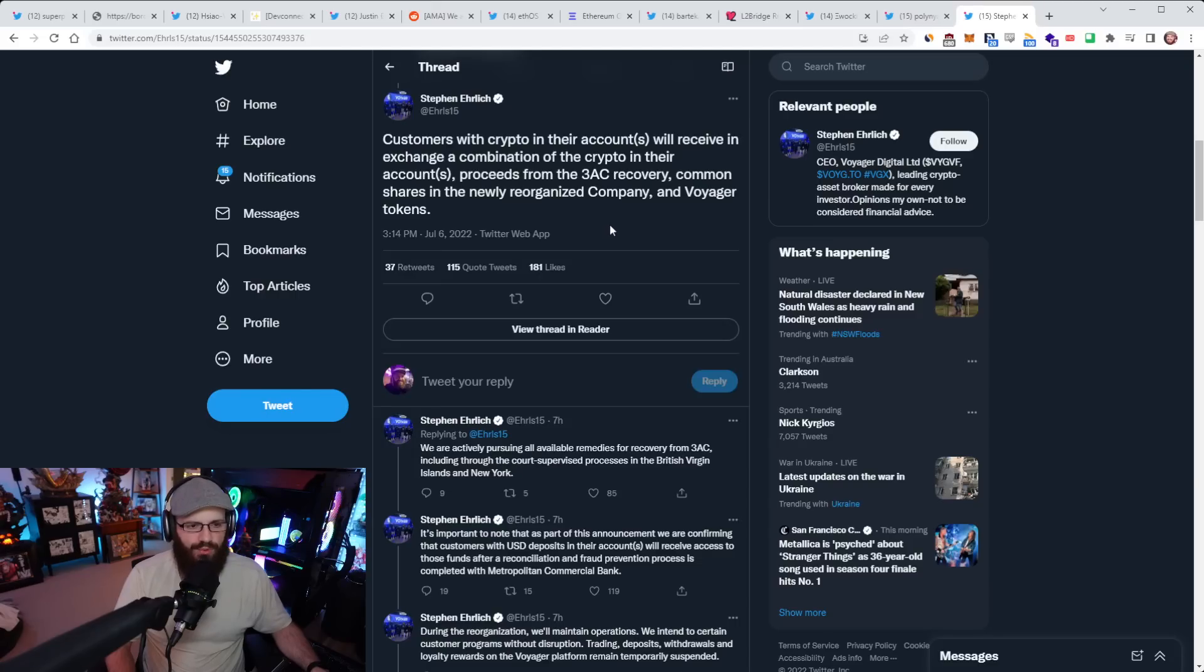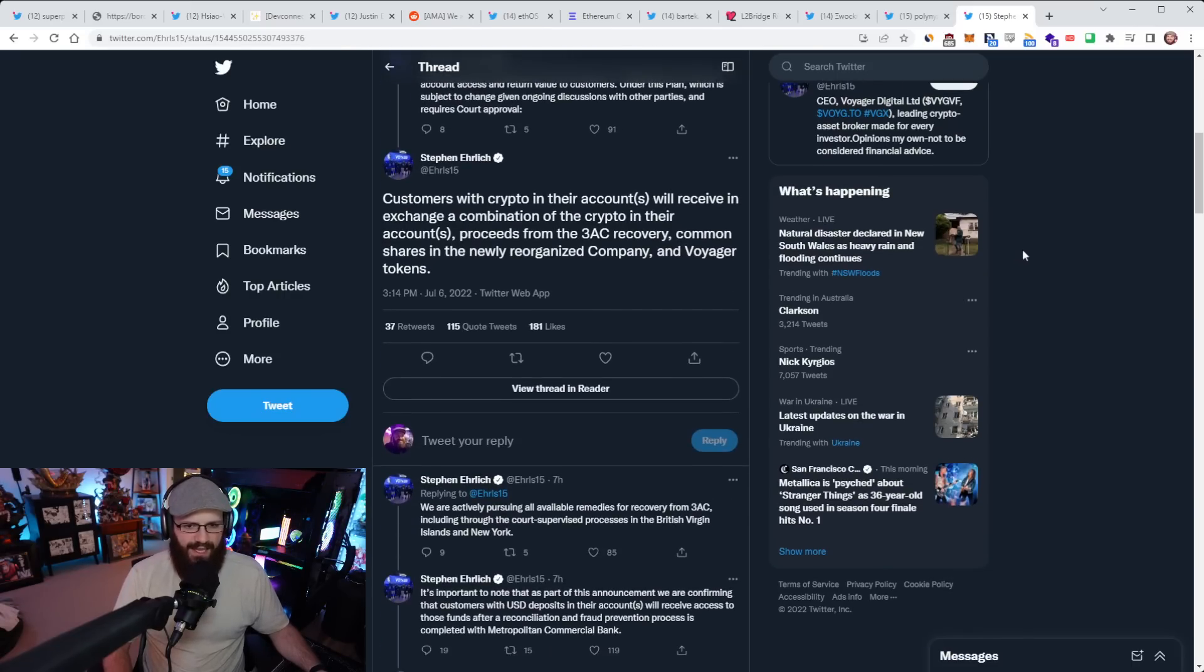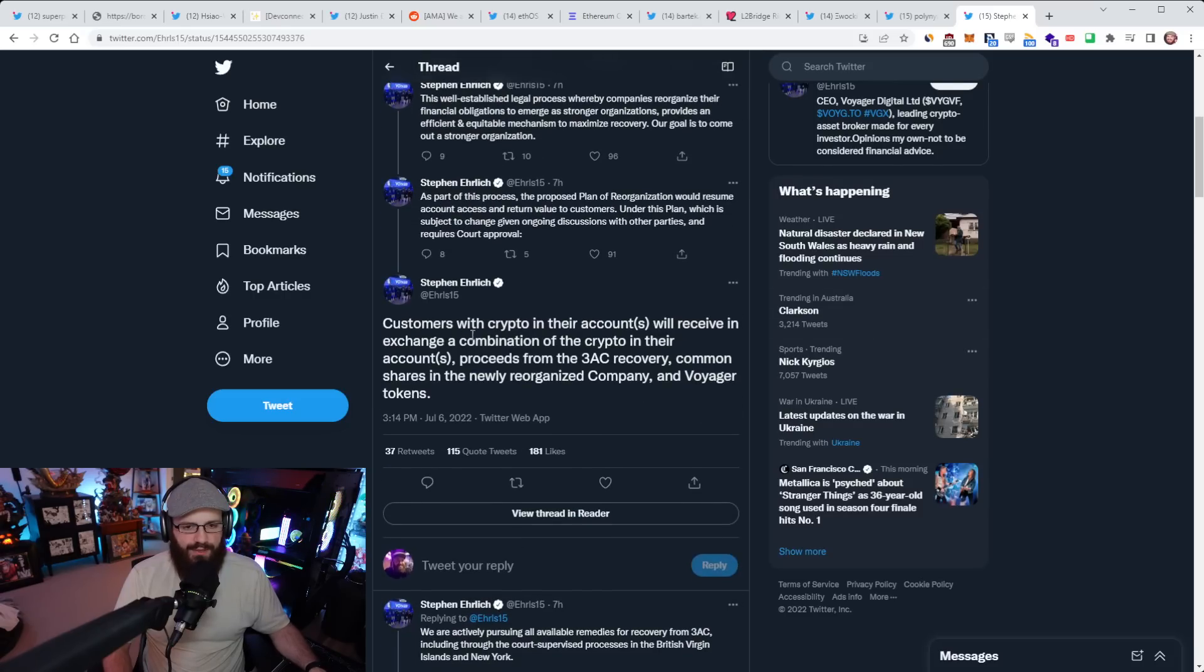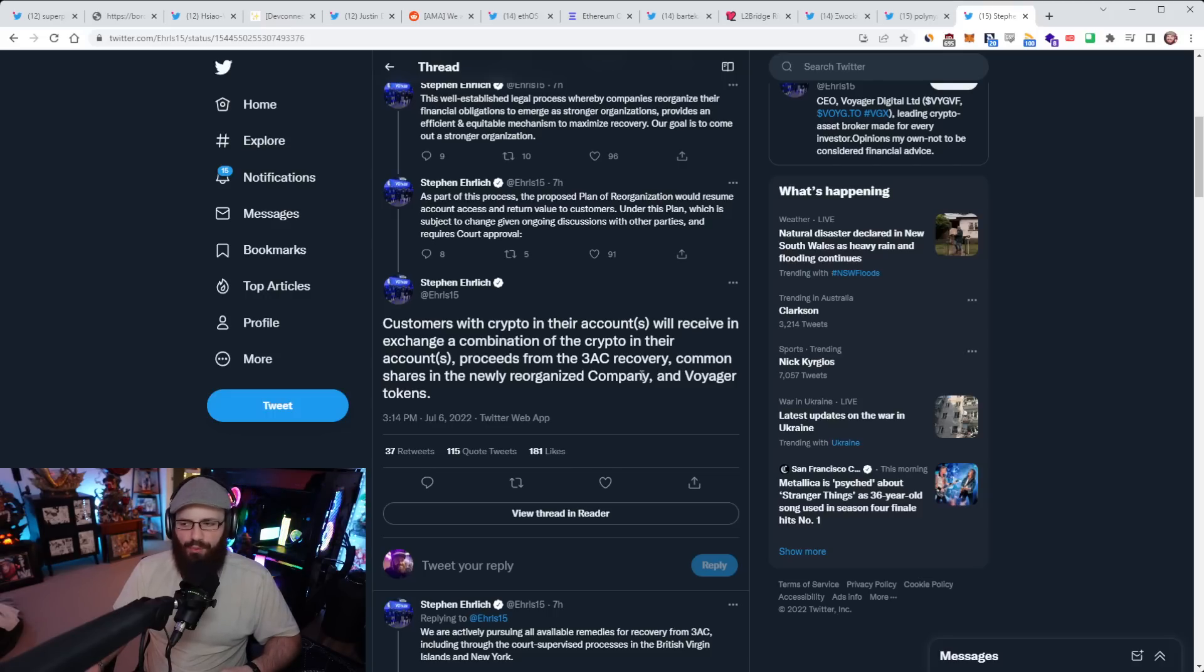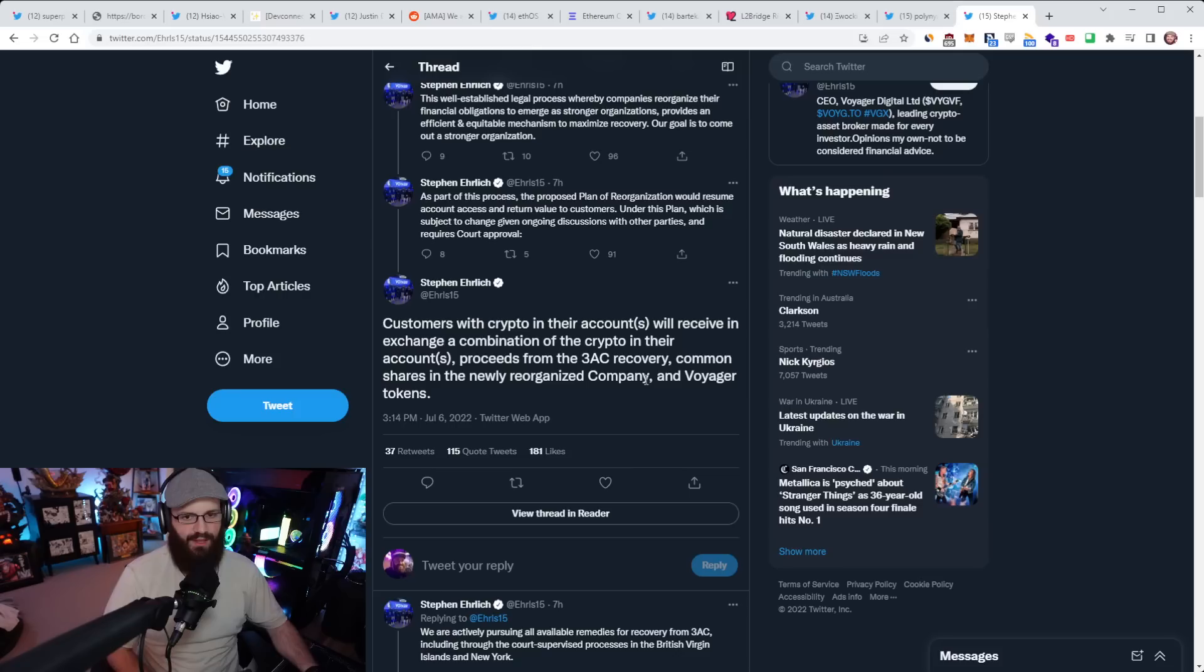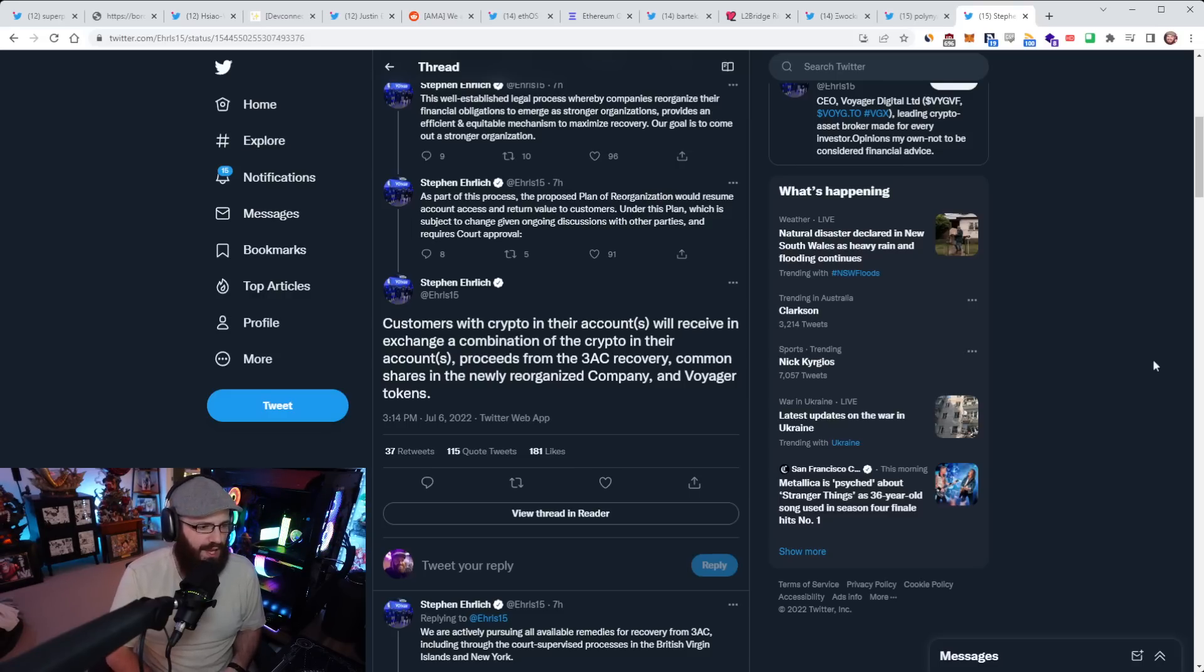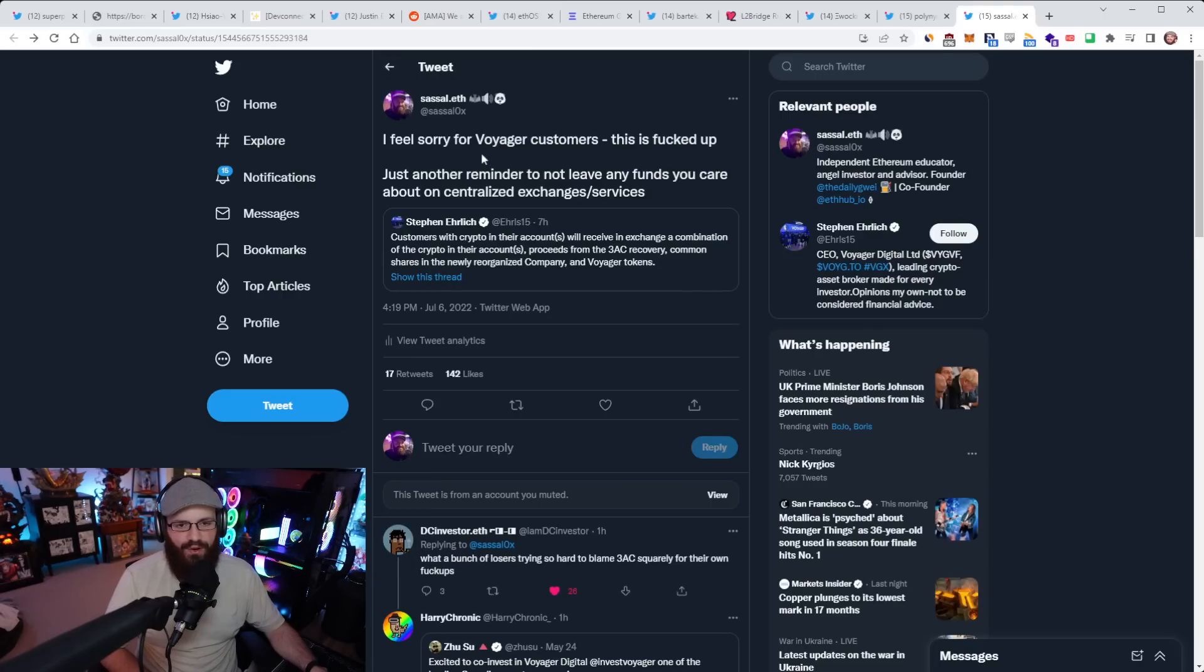Voyager, the troubled centralized crypto service provider, today the CEO Stephen put out a thread talking about what the recovery plan is for Voyager. For those of you who don't know, Voyager basically bankrupted themselves by lending out I think $600 million or something to Three Arrows Capital, obviously didn't get that paid back because Three Arrows Capital blew themselves up. And I think Voyager has like $220 million worth of assets left.